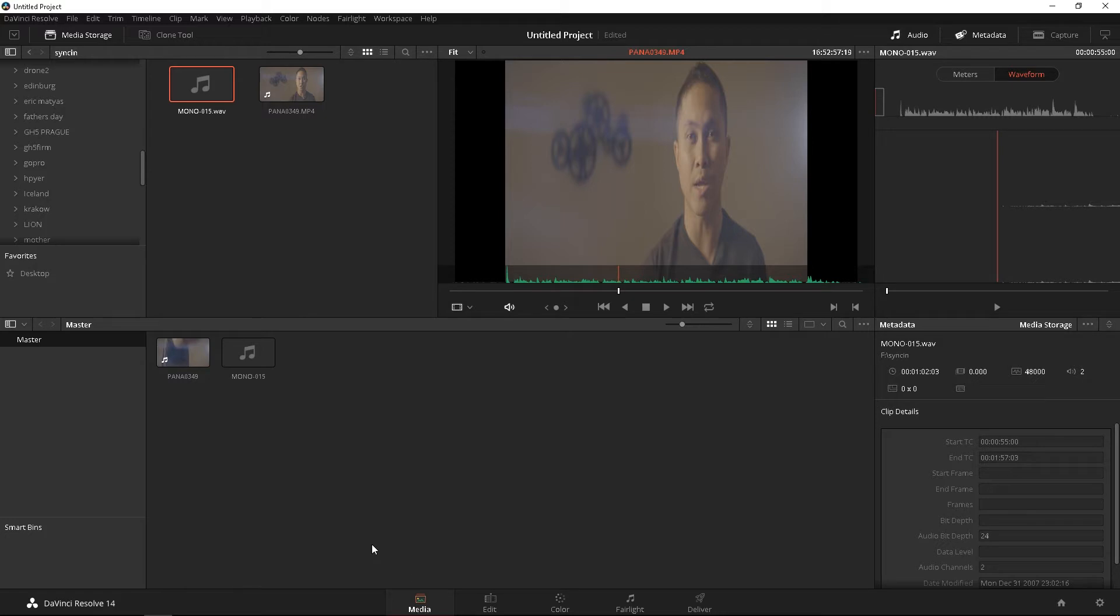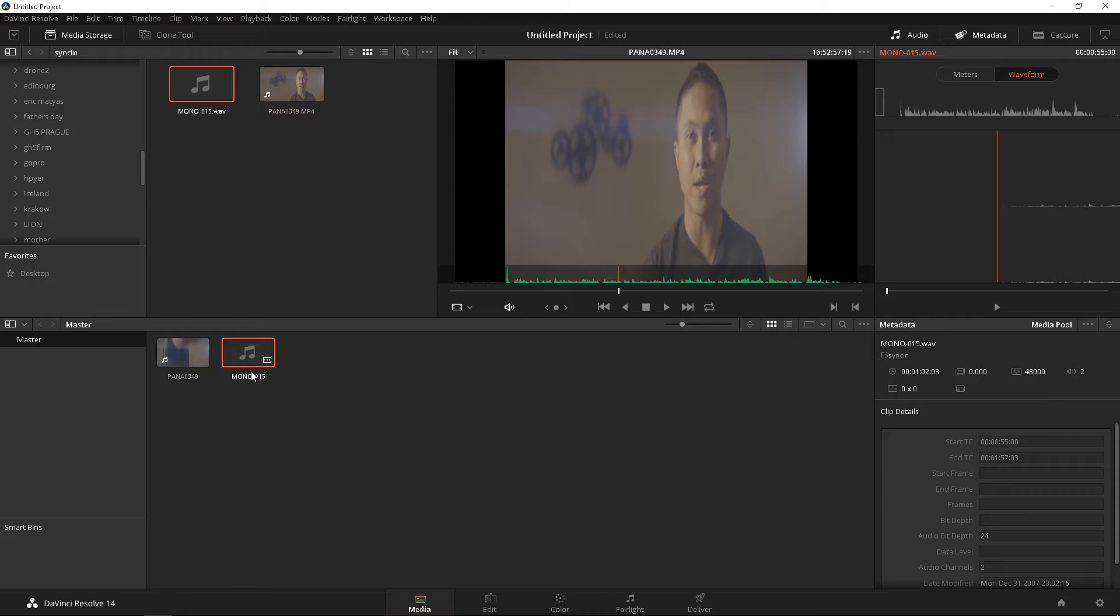Now, the video was shot with Panasonic GH5's all intra in 4K mode. Now, the audio was recorded with a Zoom H4n with a Sennheiser G3 wireless lav mic. So, let's go ahead and get started.